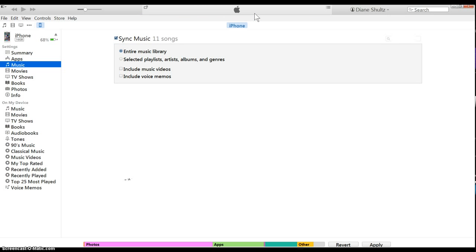Alright, and it's done. All the music files are on your phone and you're ready to go.